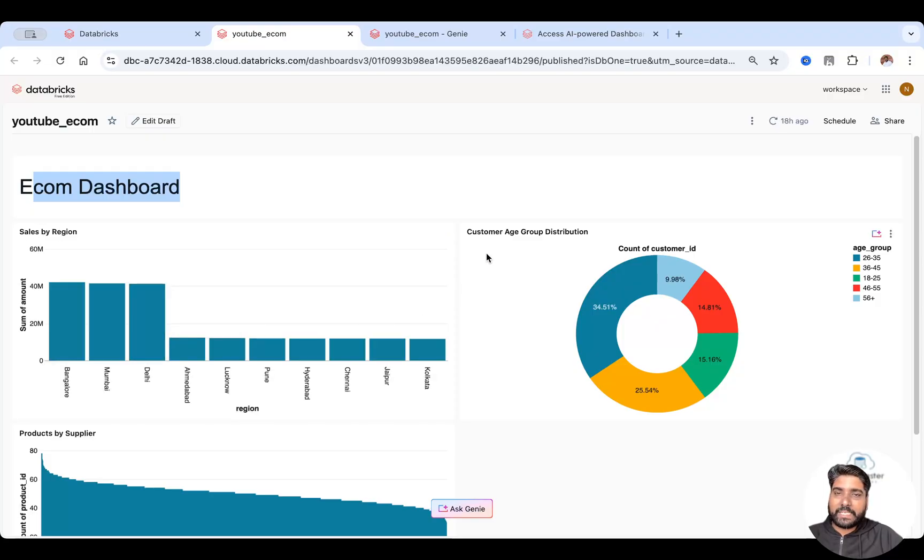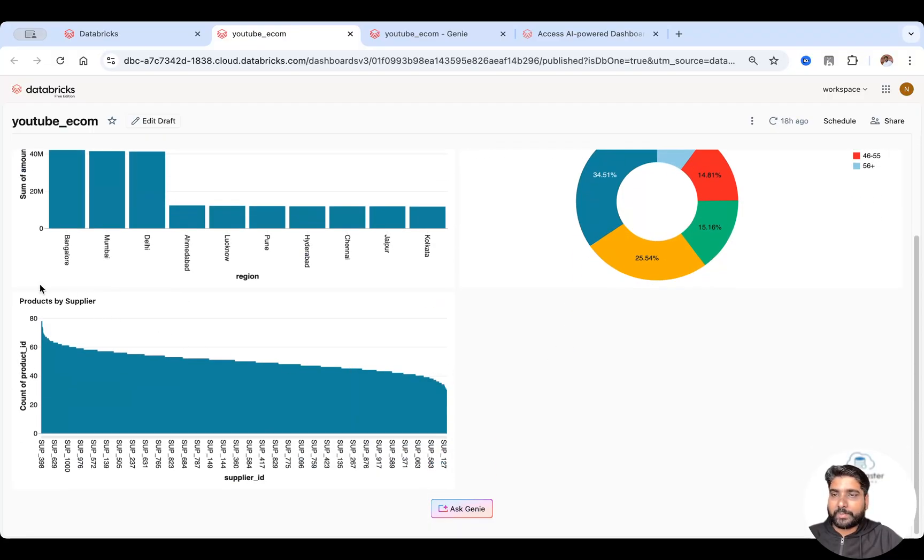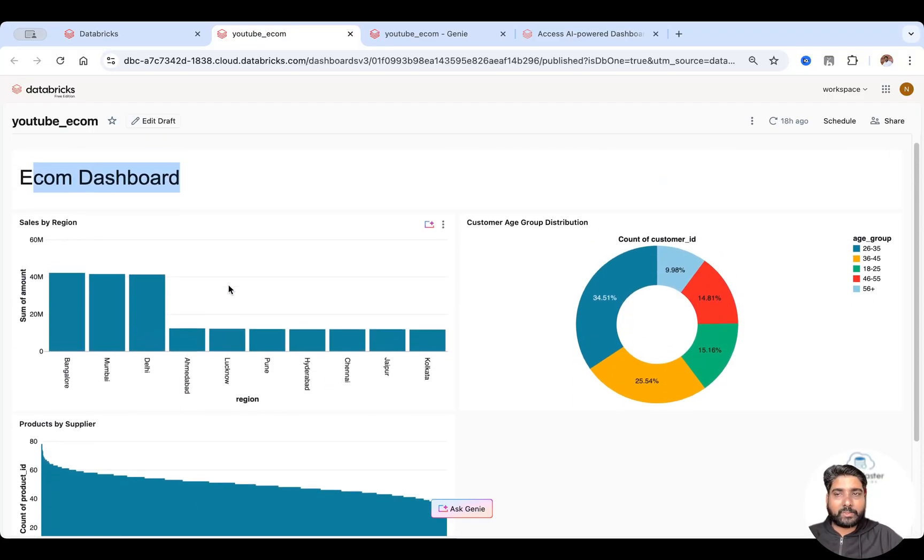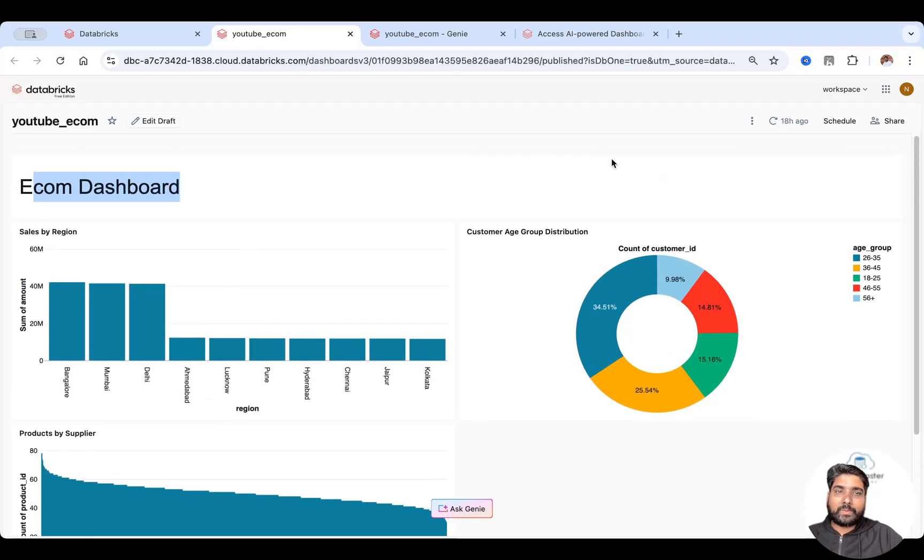This is sales by region. This is customer age group distribution and so on. So this is the dashboard look.